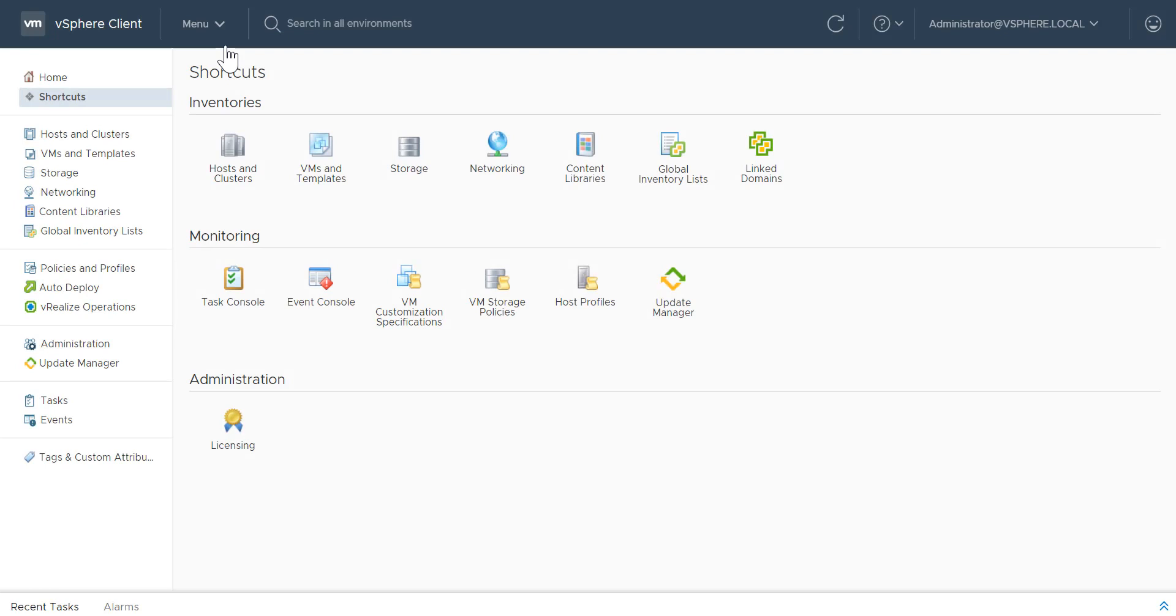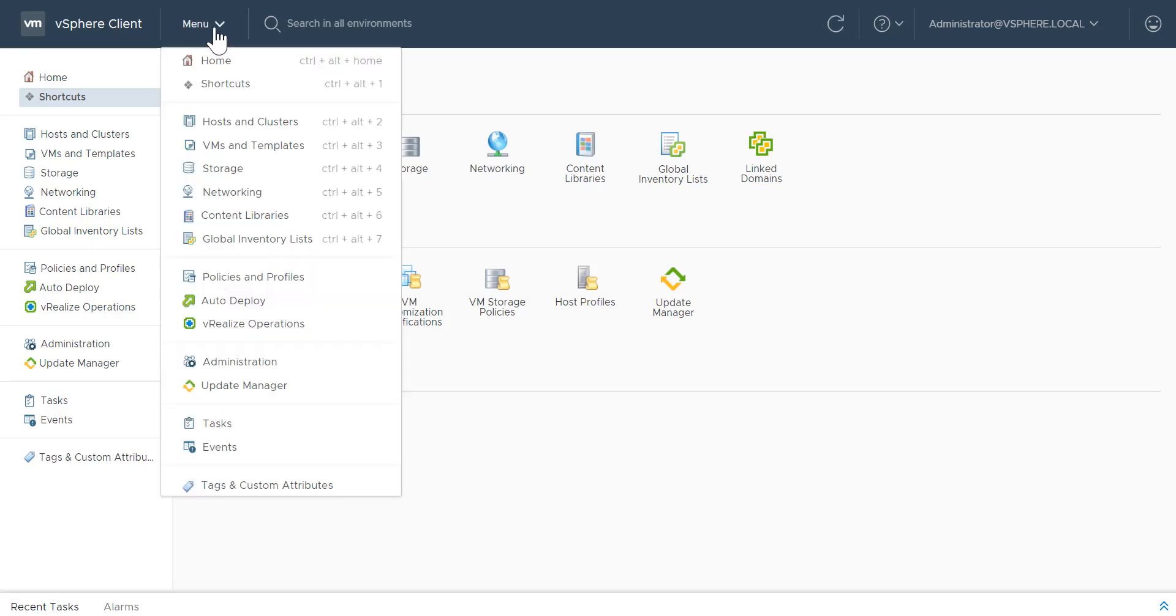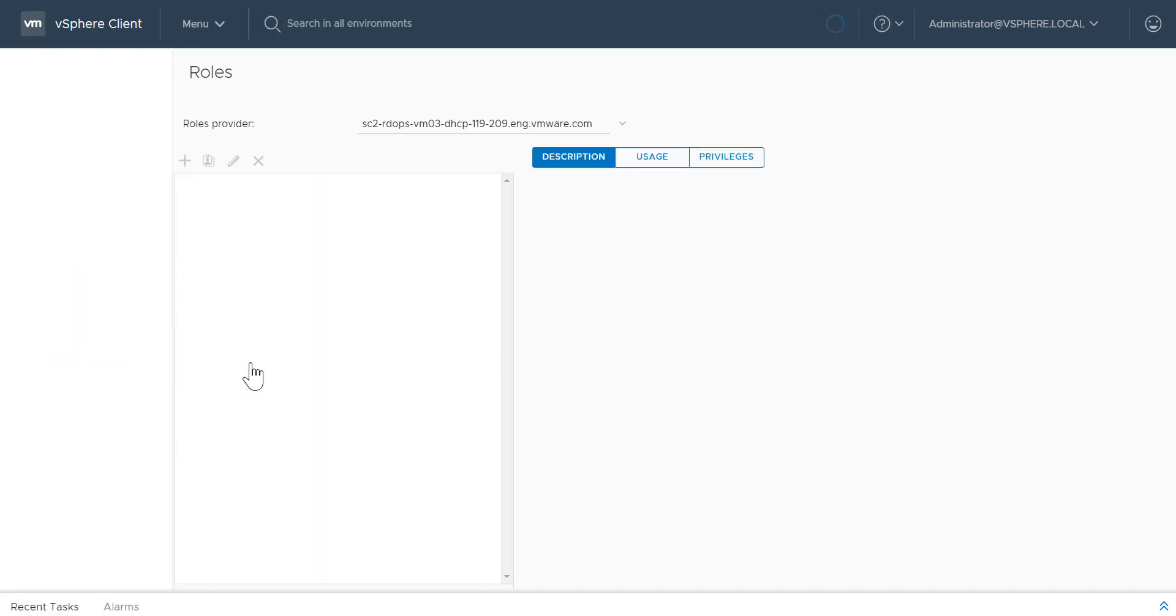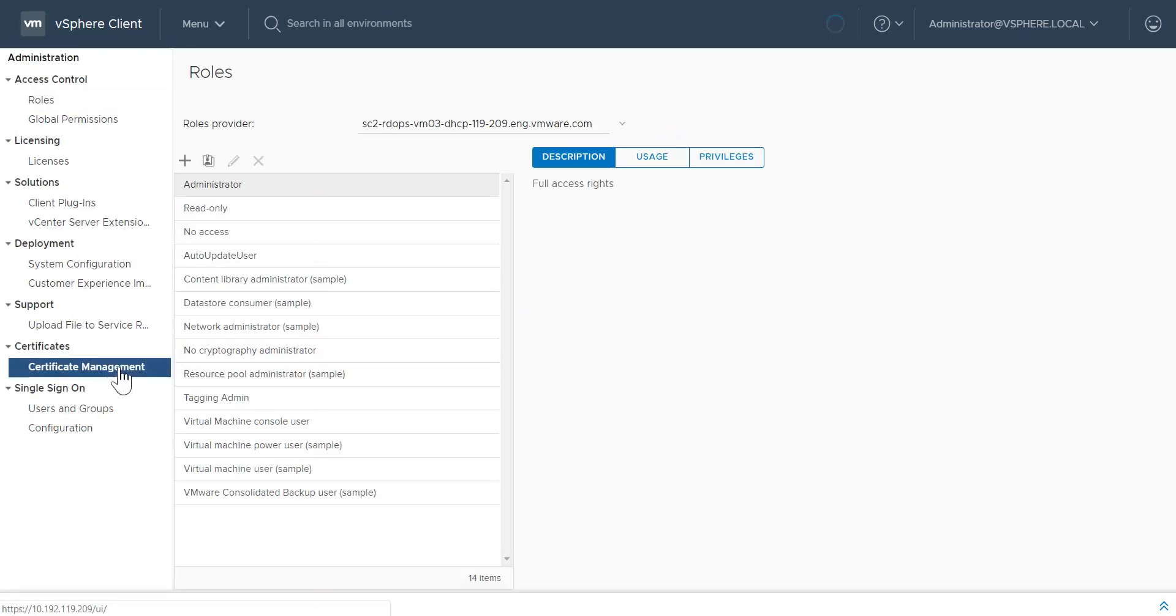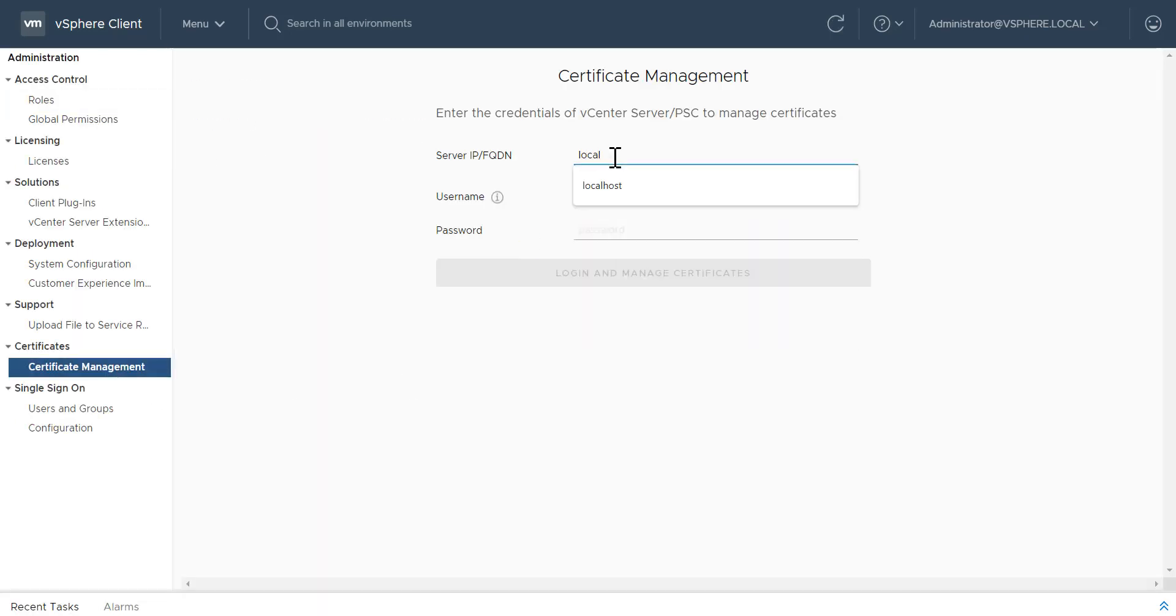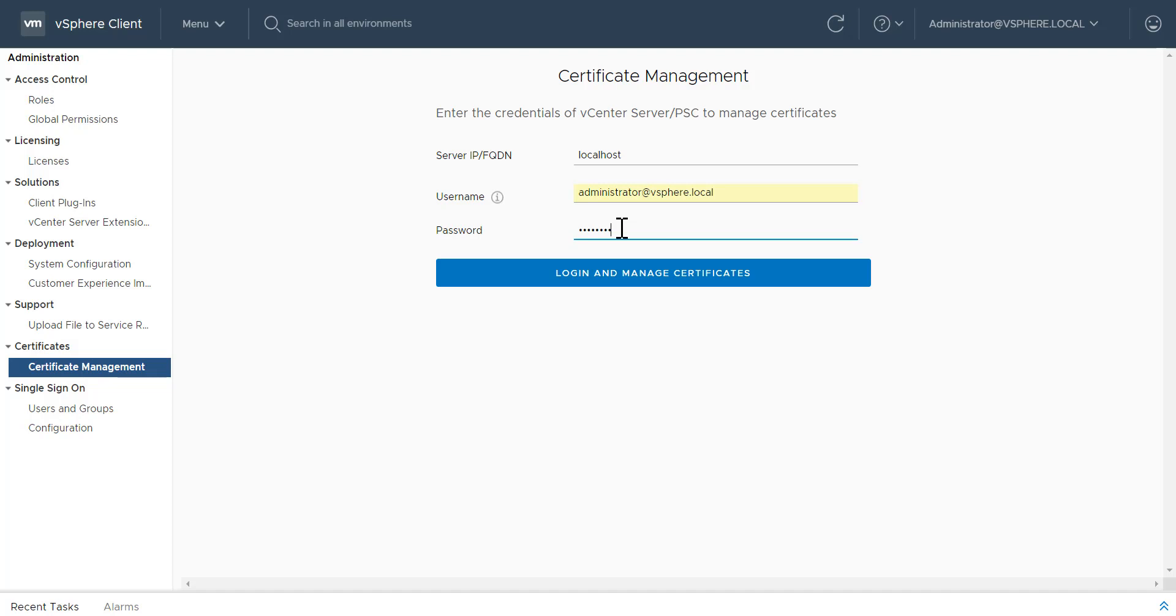In vSphere 6.7 Update 1, the vSphere client has a new layout and design that makes it easy to manage your certificates. To manage certificates, select Administration from the menu and click Certificate Management. When prompted, log in as an administrator.